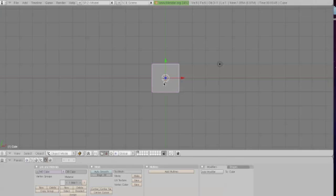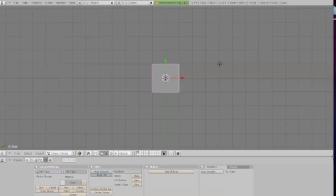The people who developed Blender were clever. They assigned red to the x-axis, green to the y-axis, and blue to the z-axis. So you get RGB, XYZ.